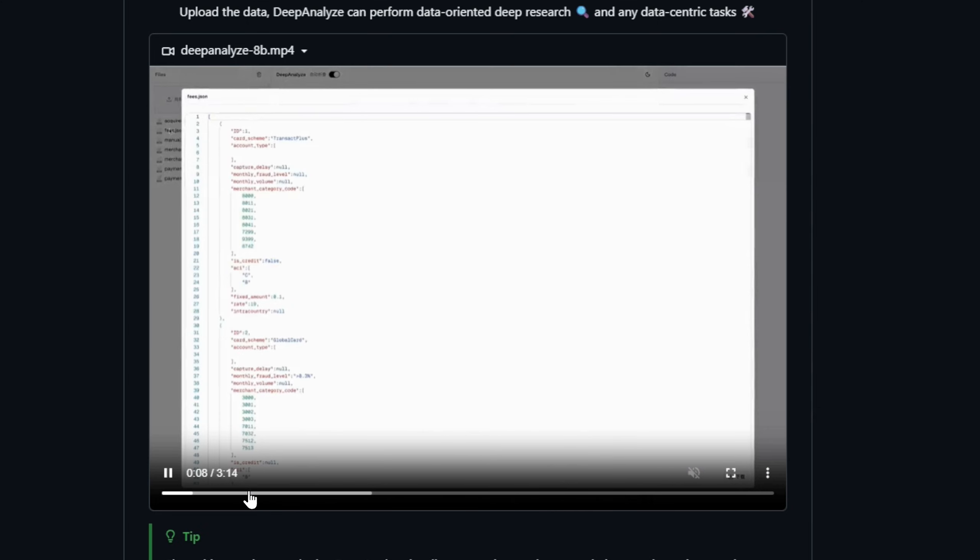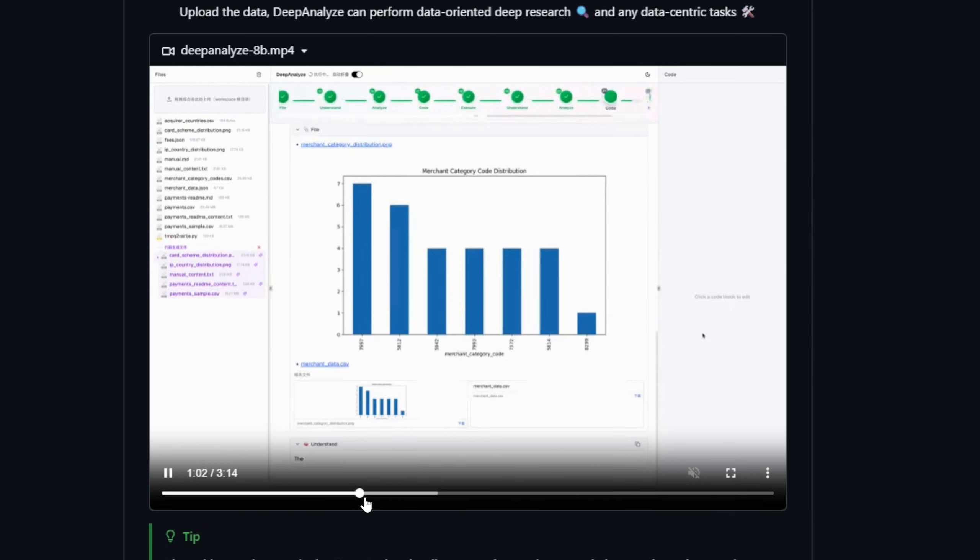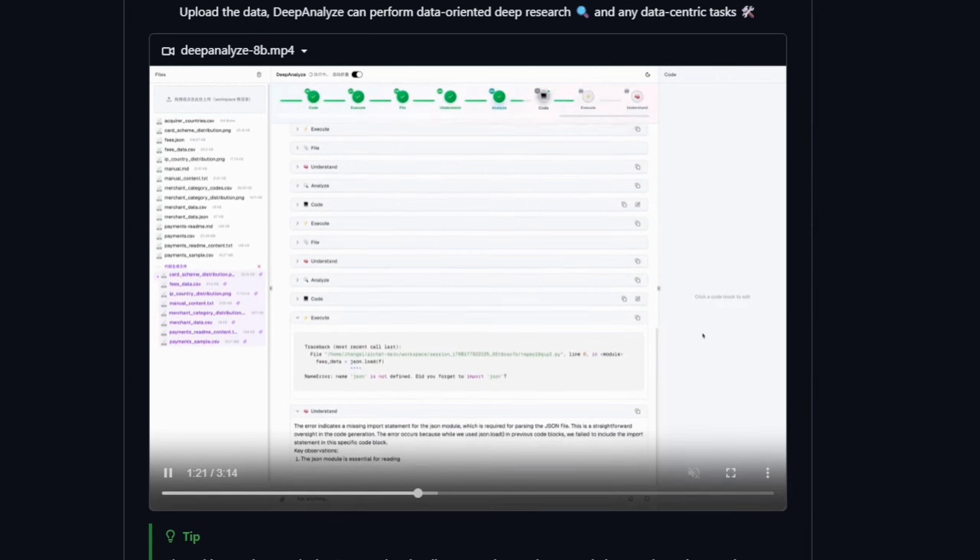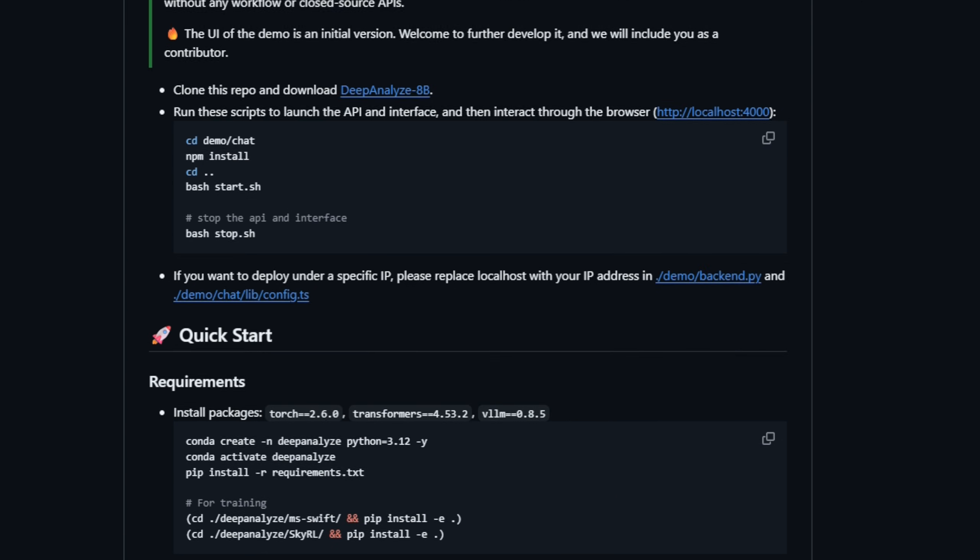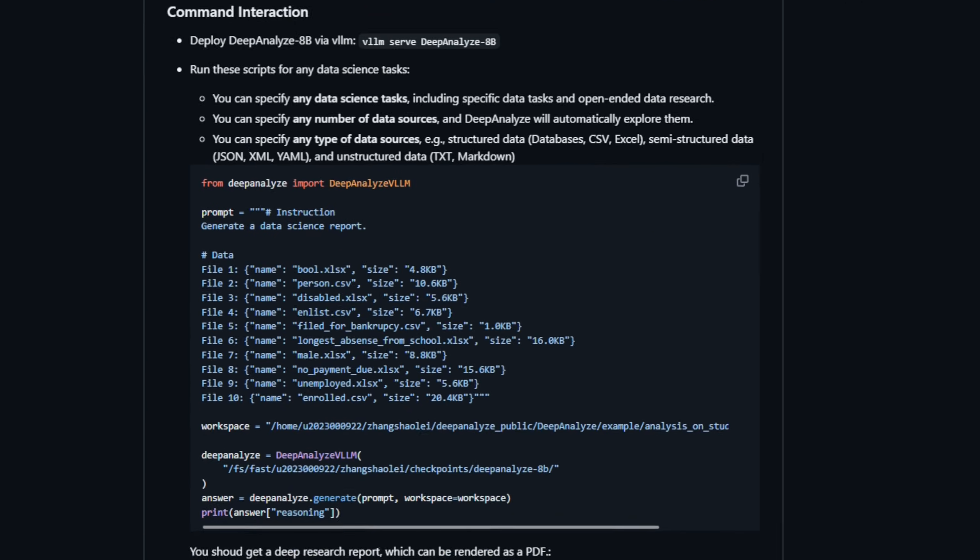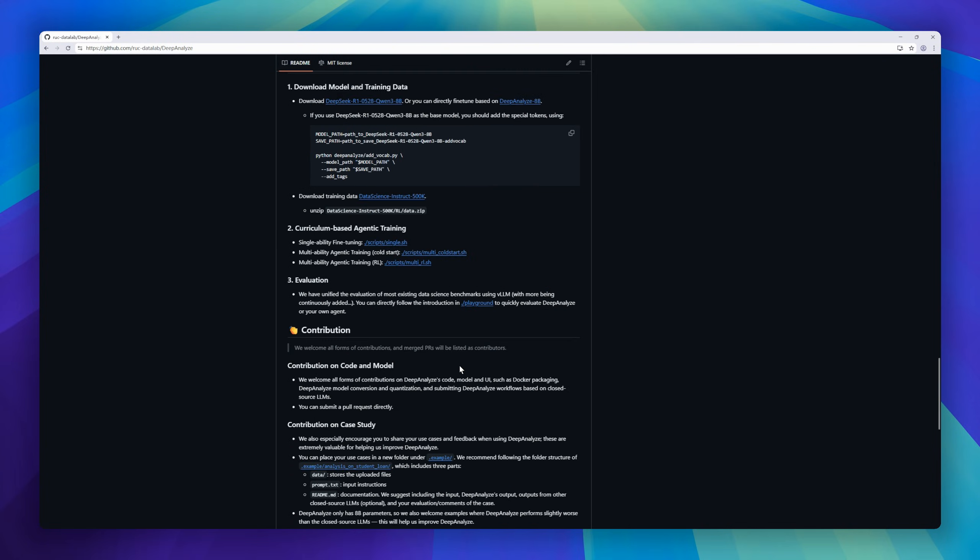And the best part? It's completely open source. Model weights, code, training data, demo, everything.